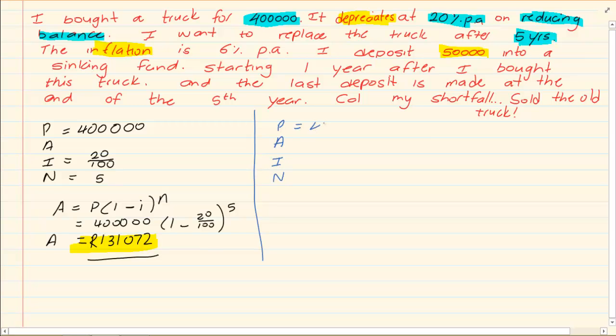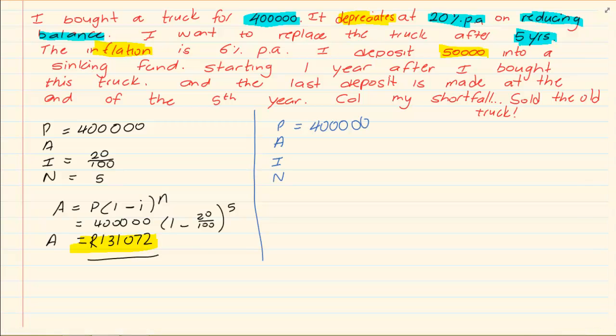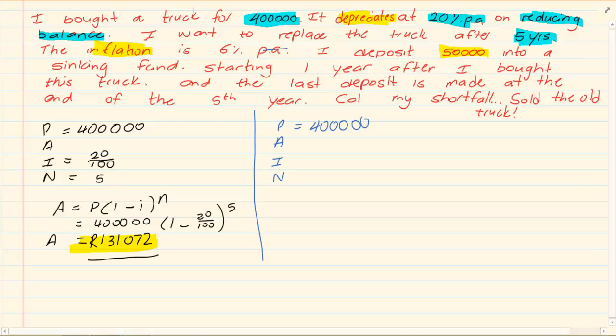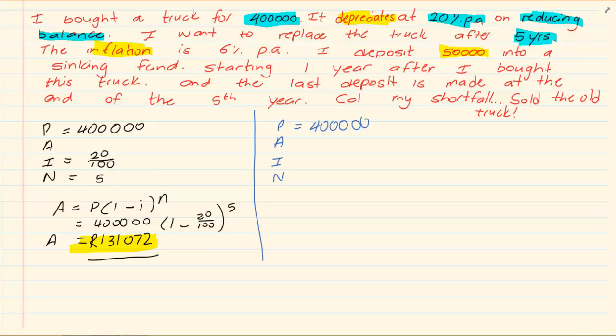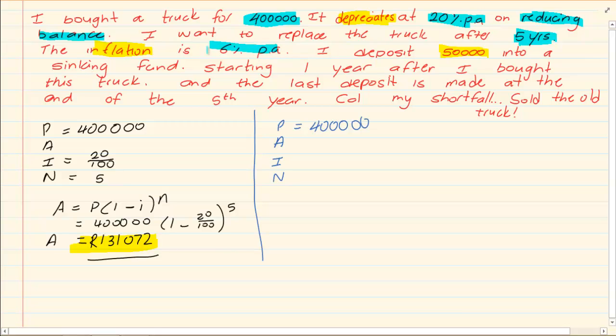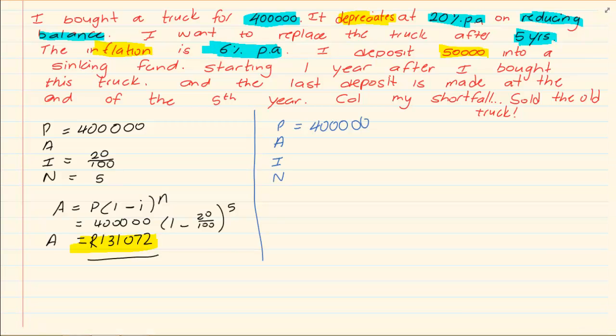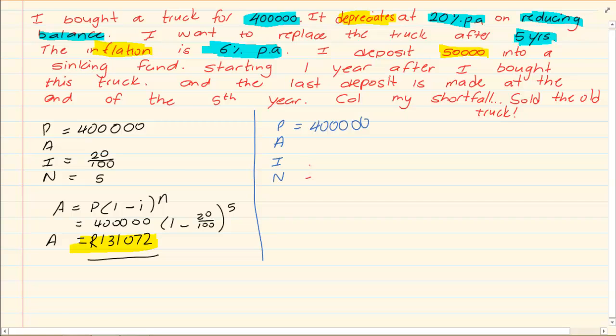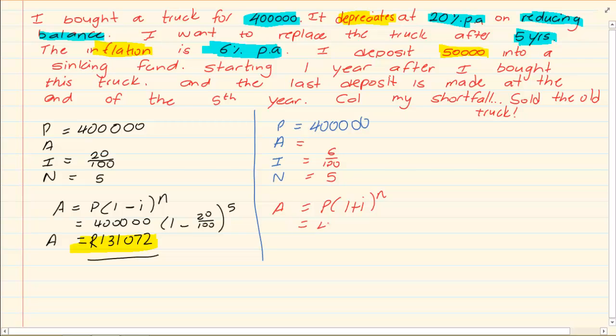So the truck is still 400,000. What is the inflation? The inflation is 6% per annum. The rate is very different from depreciation. So we know that the inflation is 6/100. And we are still working with 5 years because we need to work out how much is the new truck after 5 years.